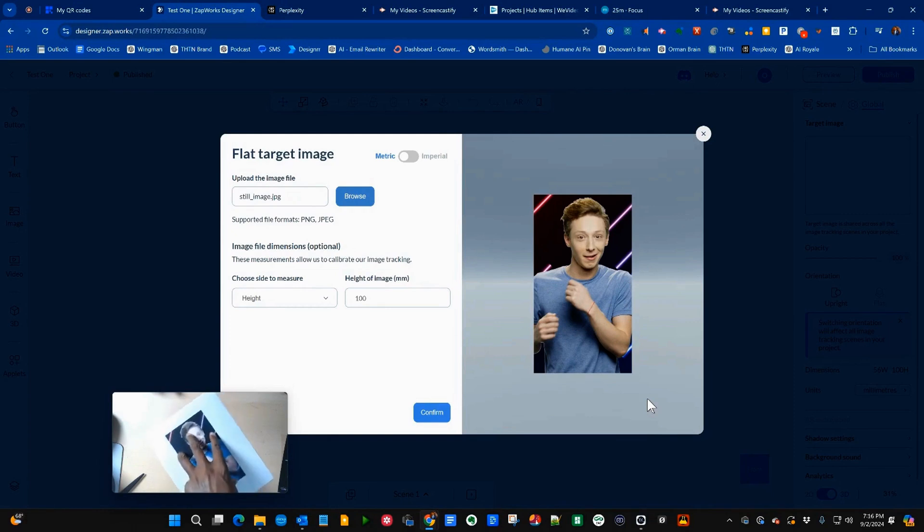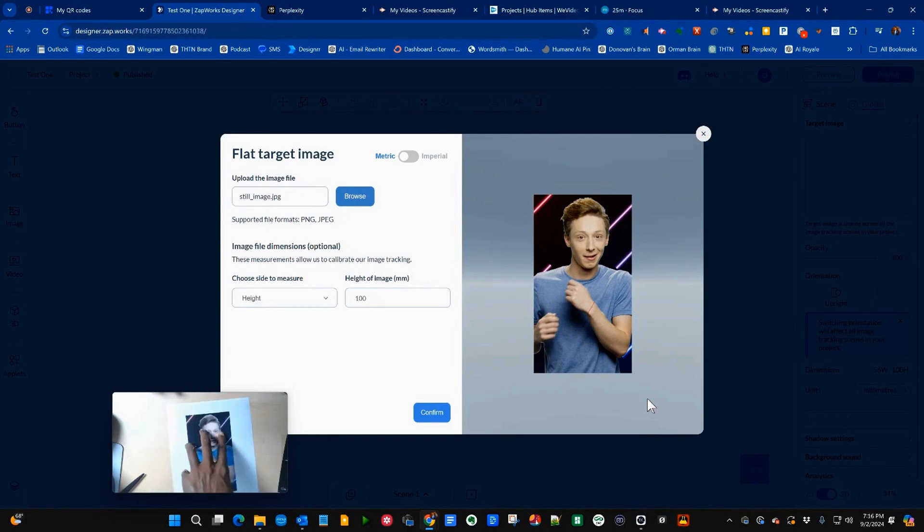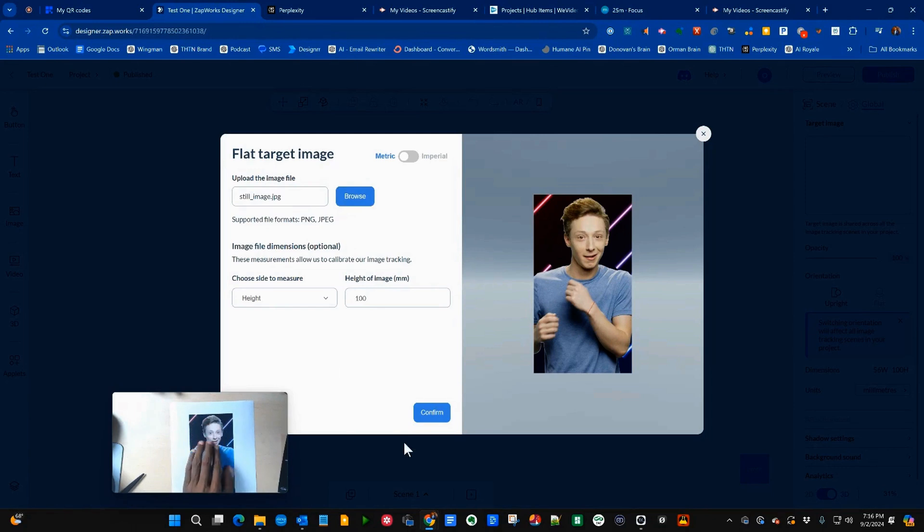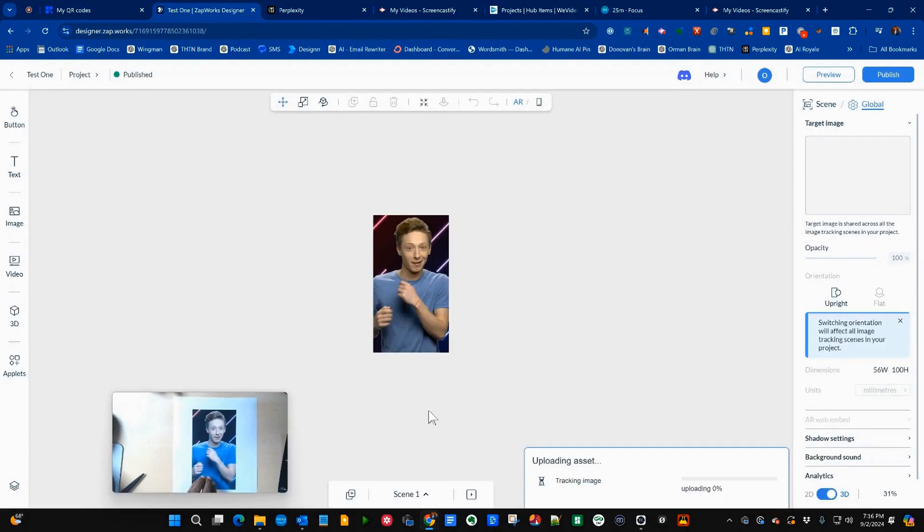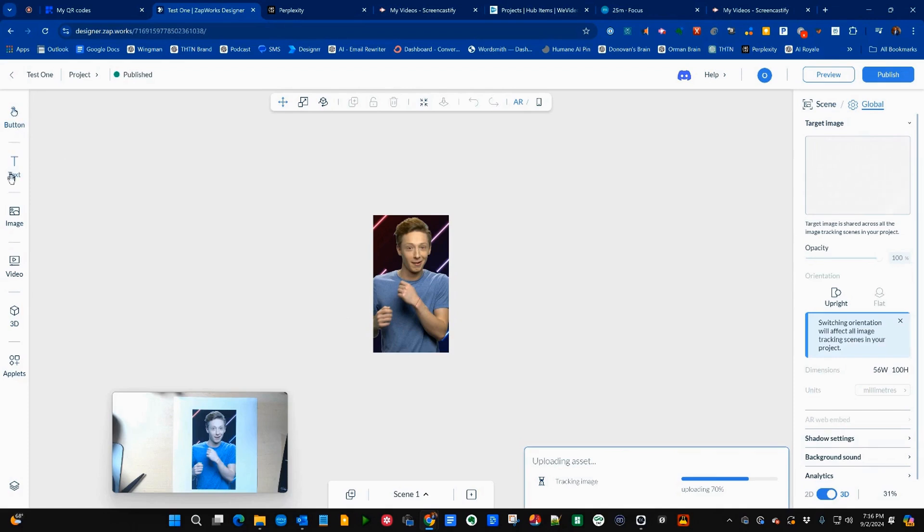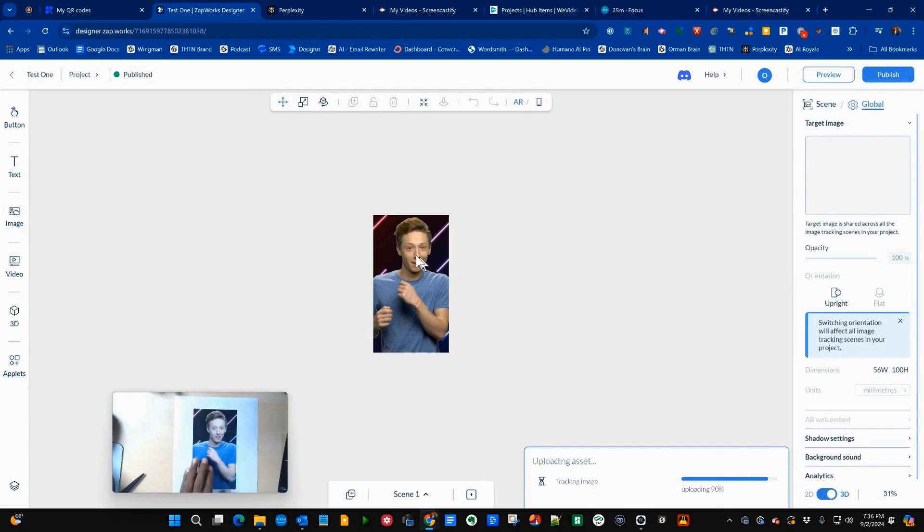And as we move this, it's going to know to move whatever we put on top of that because it's using this as its targeting markers. Here are all of the things that we can put, sort of superimpose on this.